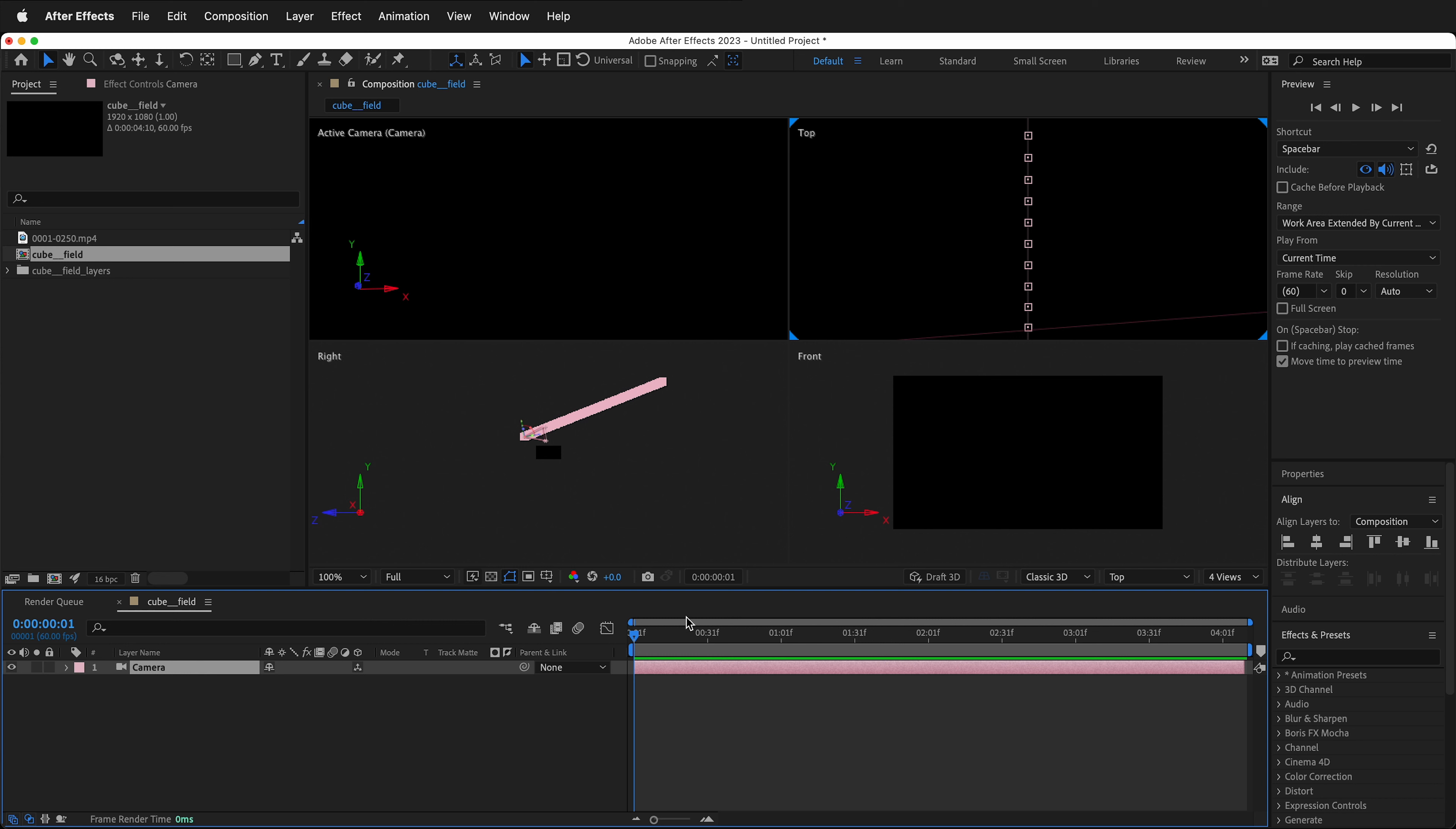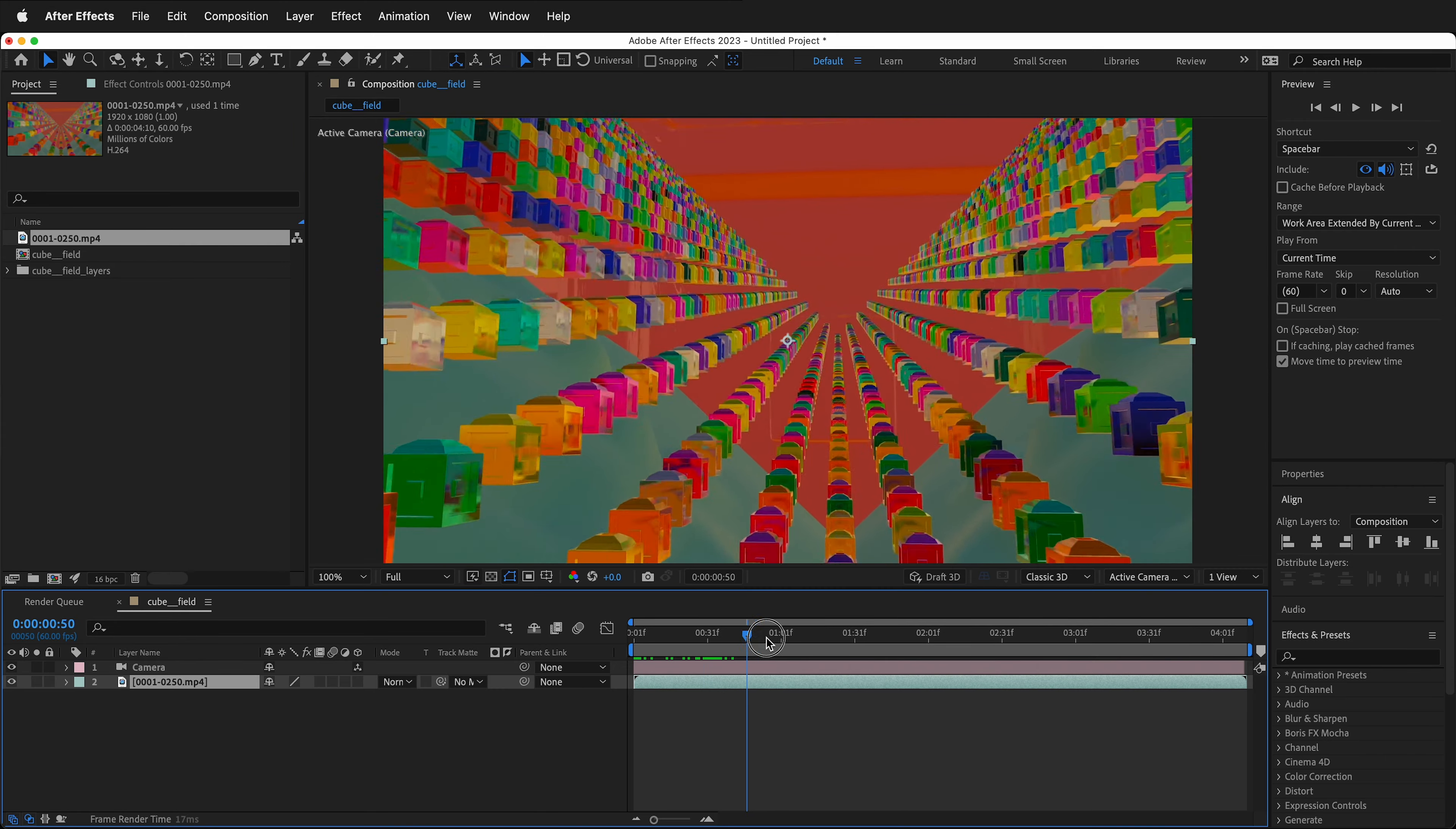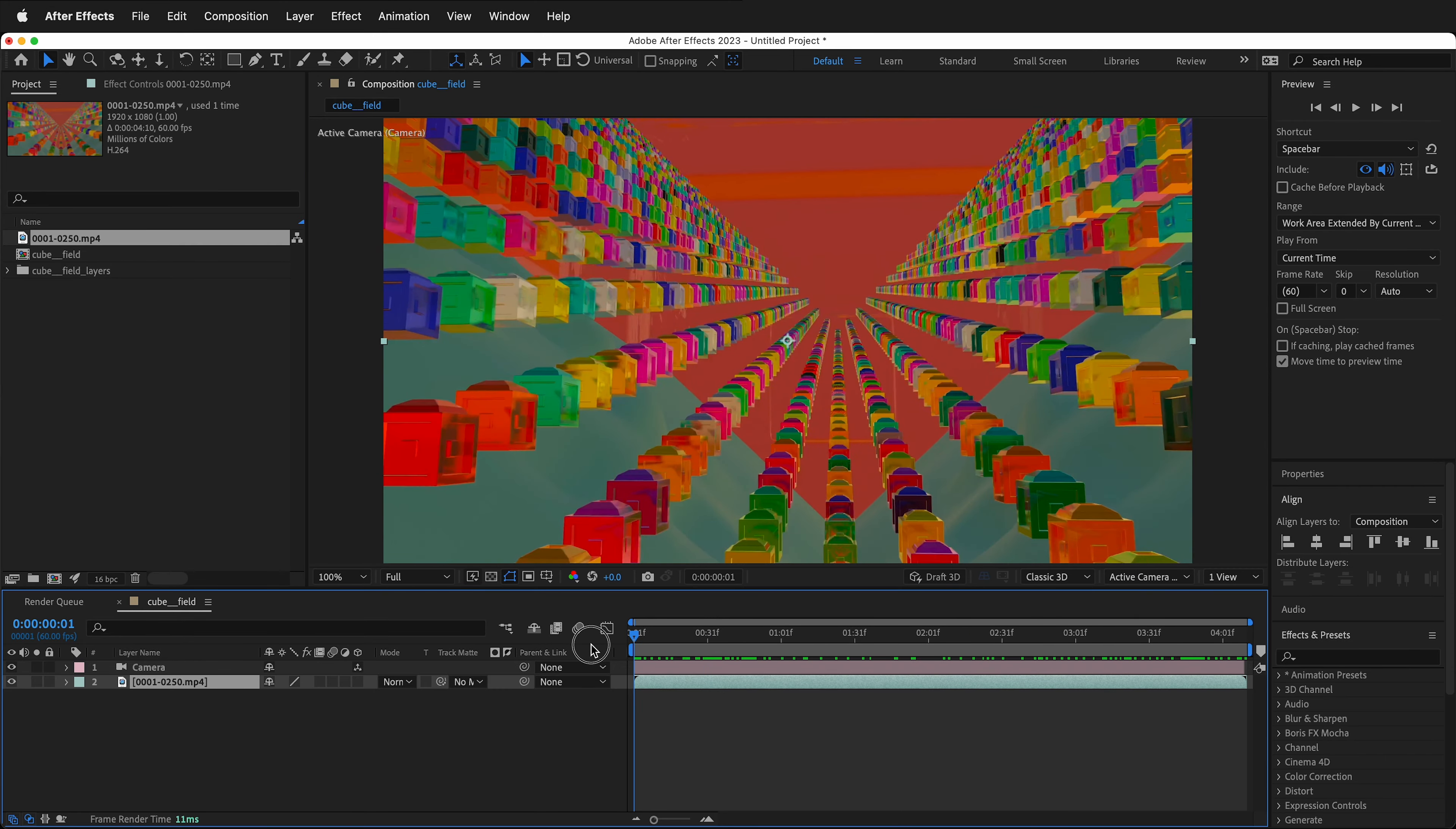But without any footage, it kind of just is the camera motion. So what we can do is bring the footage in. So if I drag the footage down to the composition, and then I go to One View, we can see here that the footage will be matched with the camera movement.